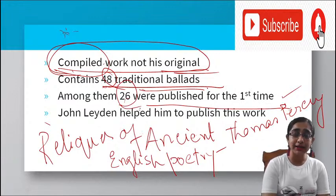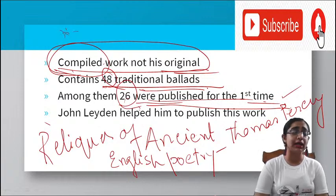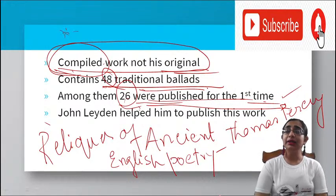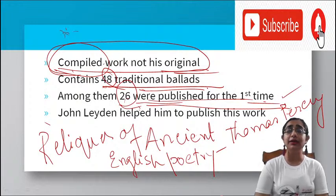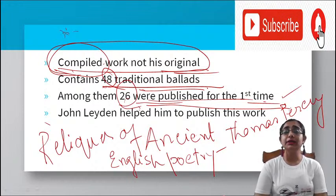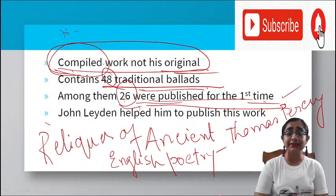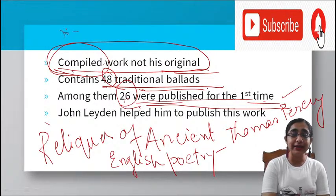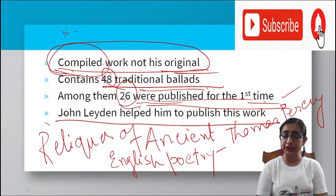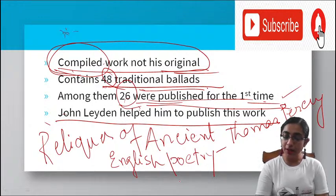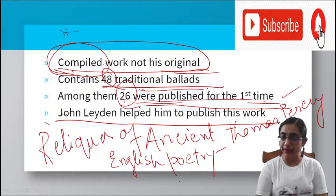So 26 of the 48 ballads were published for the first time. The ballads are often anonymous because they existed in oral rather than written form — that is why the author's name is most often unknown. John Leiden helped Walter Scott to publish this work. The Lay of the Last Minstrel is also worth mentioning in this context as a related narrative poem.